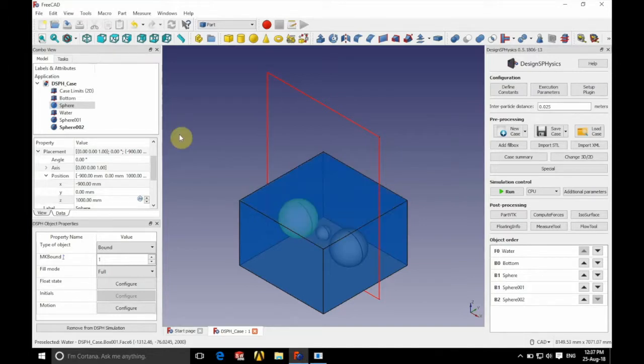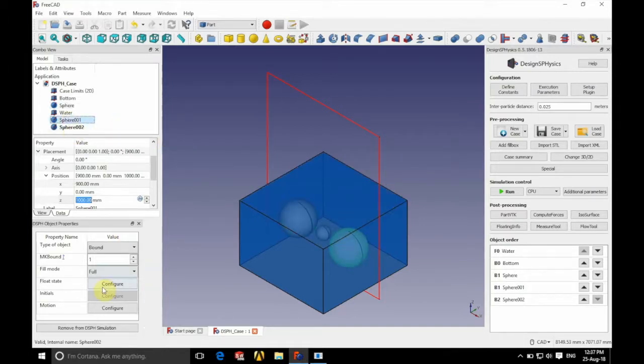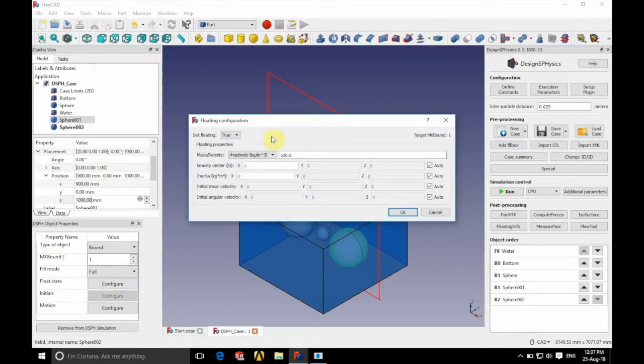So we've applied this to our first sphere. But the floating configuration will be applied to both as you can see here.